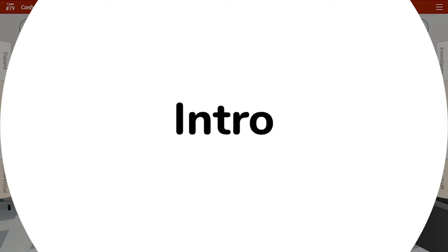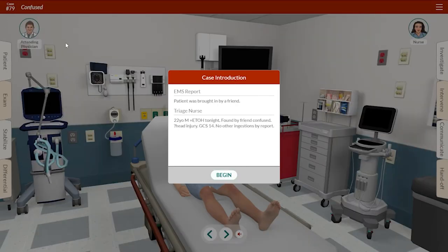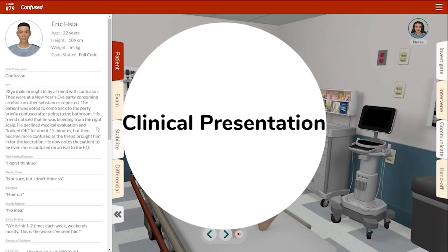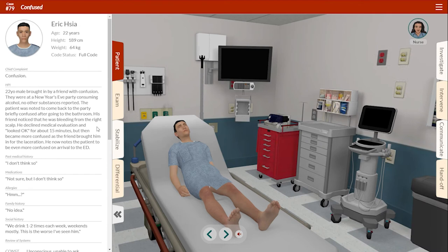Here's your introduction to the case. The patient was brought in by a friend. The triage nurse notes a 22-year-old male who was drinking tonight, found by a friend to be confused, possible head injury, GCS-14, no ingestions reported other than alcohol. This is your patient Eric, a 22-year-old male, witnessed to be confused after coming back from the bathroom at a New Year's Eve party. He was seen to be bleeding from the right side of his scalp and has had progressively increased confusion since this time.